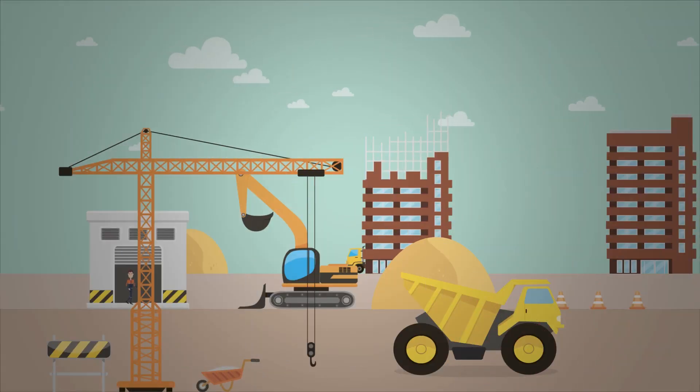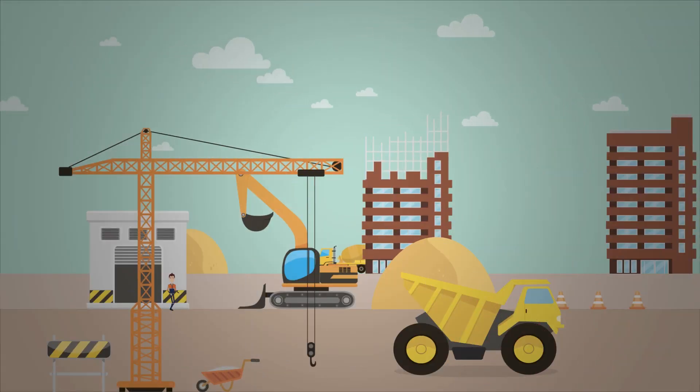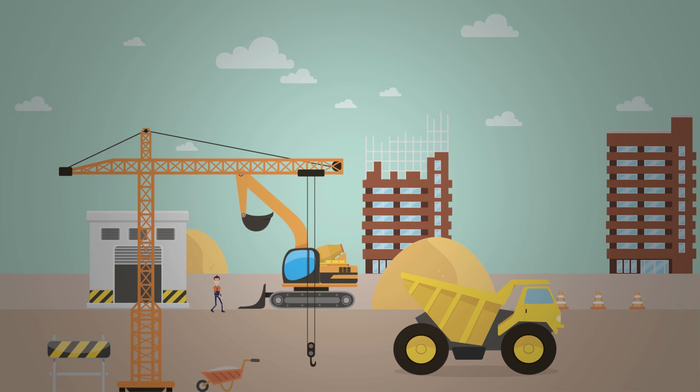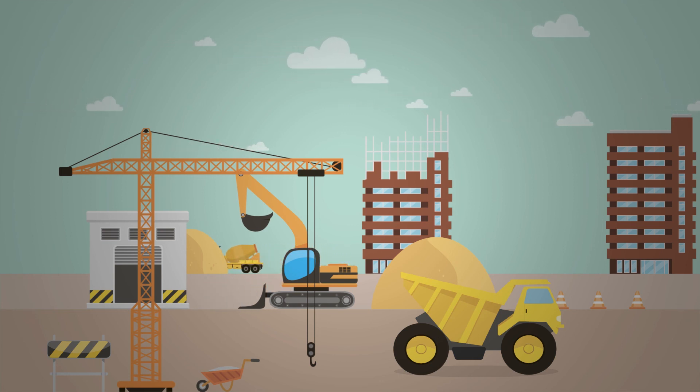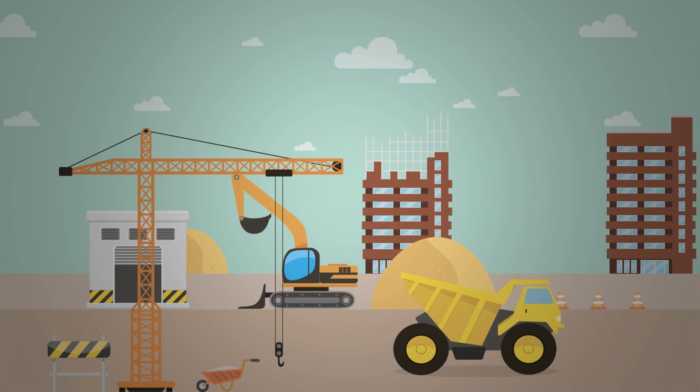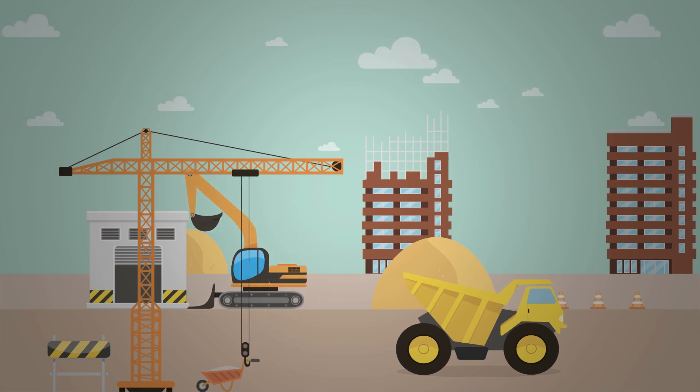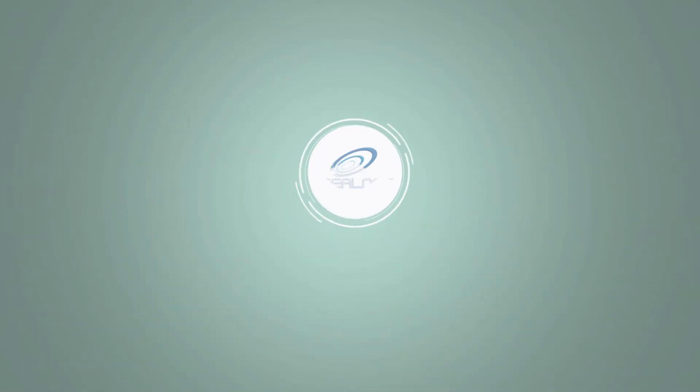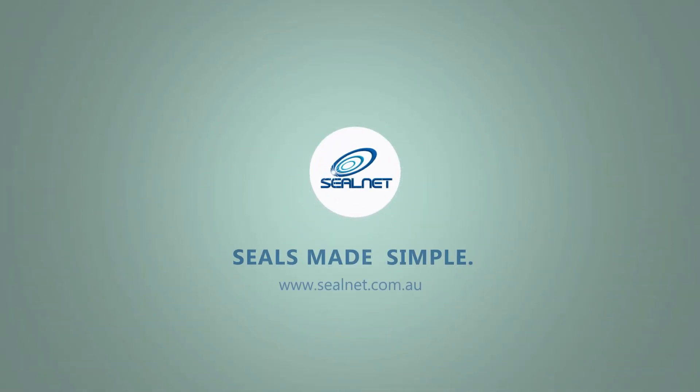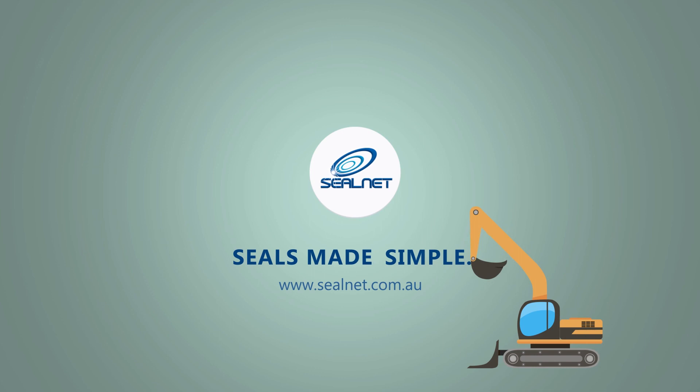We pride ourselves in product quality and excellent customer service. Like Joe we care about getting the right seal for you fast and hassle-free. Visit sealnet.com.au because we believe seals should be made simple.